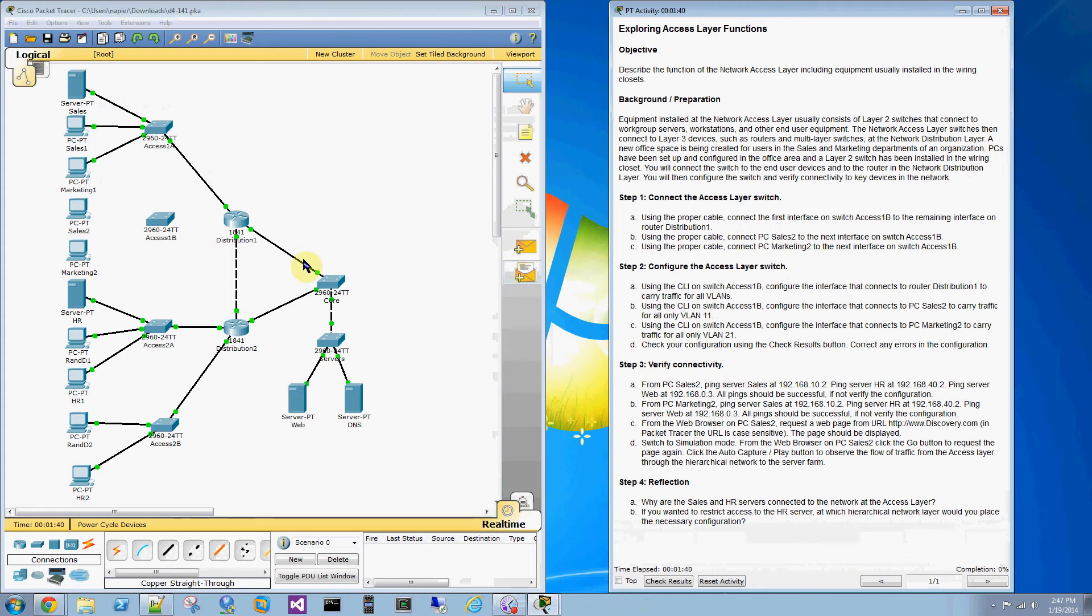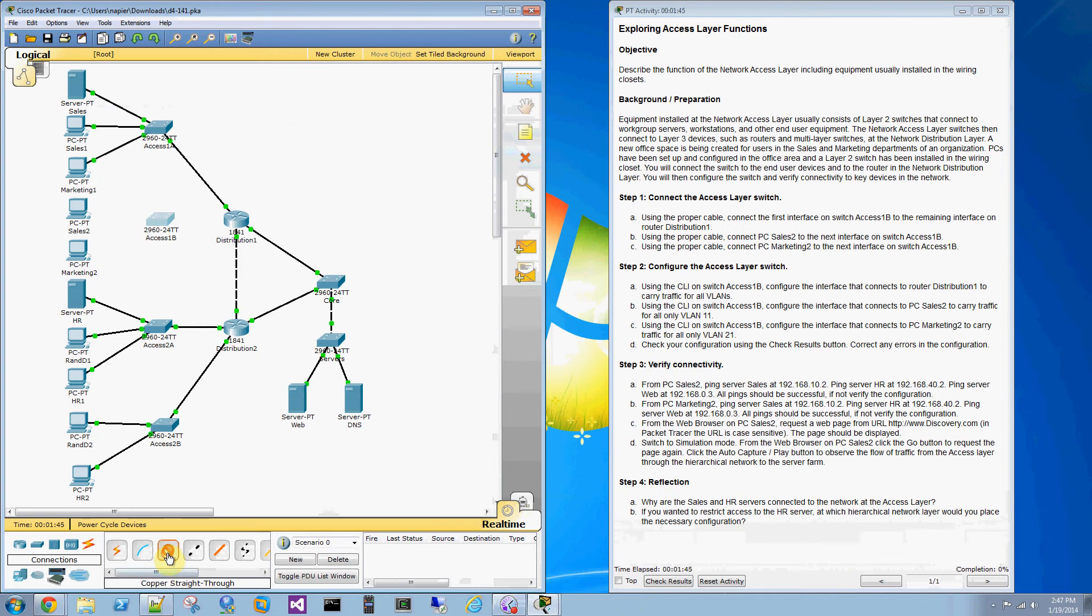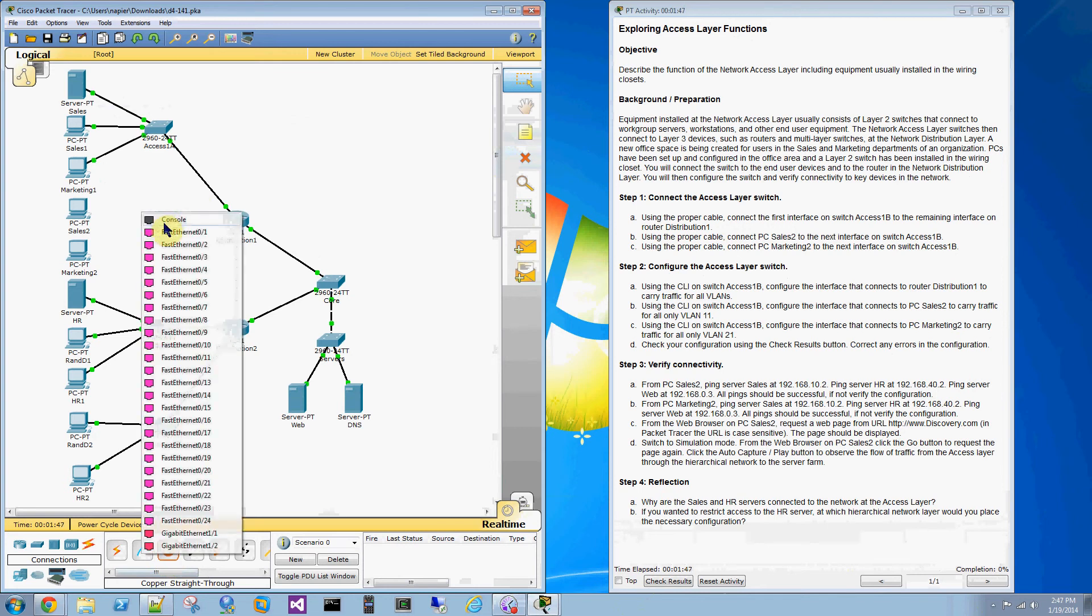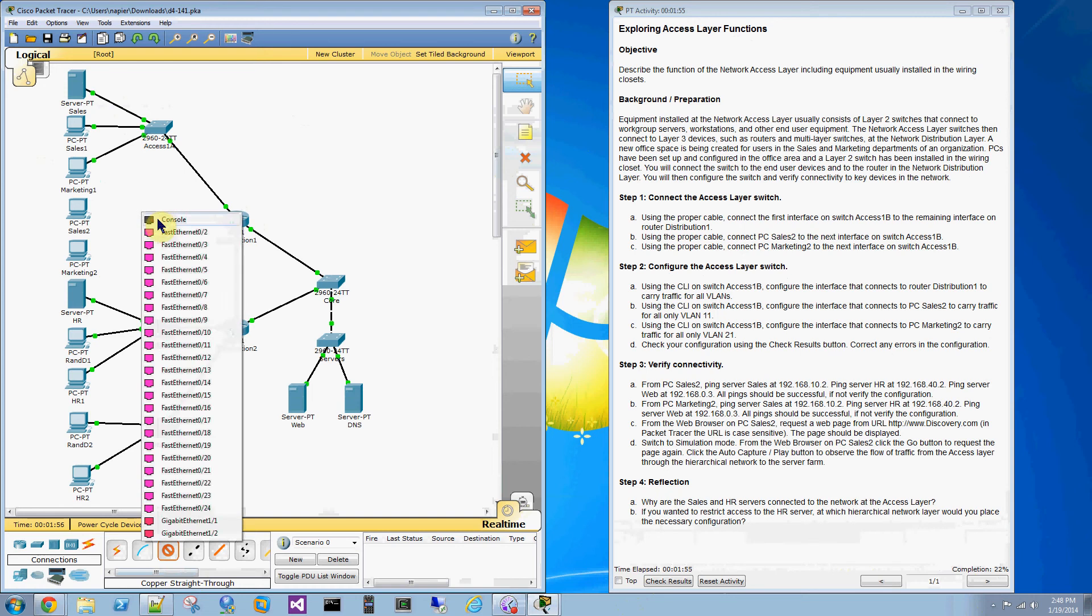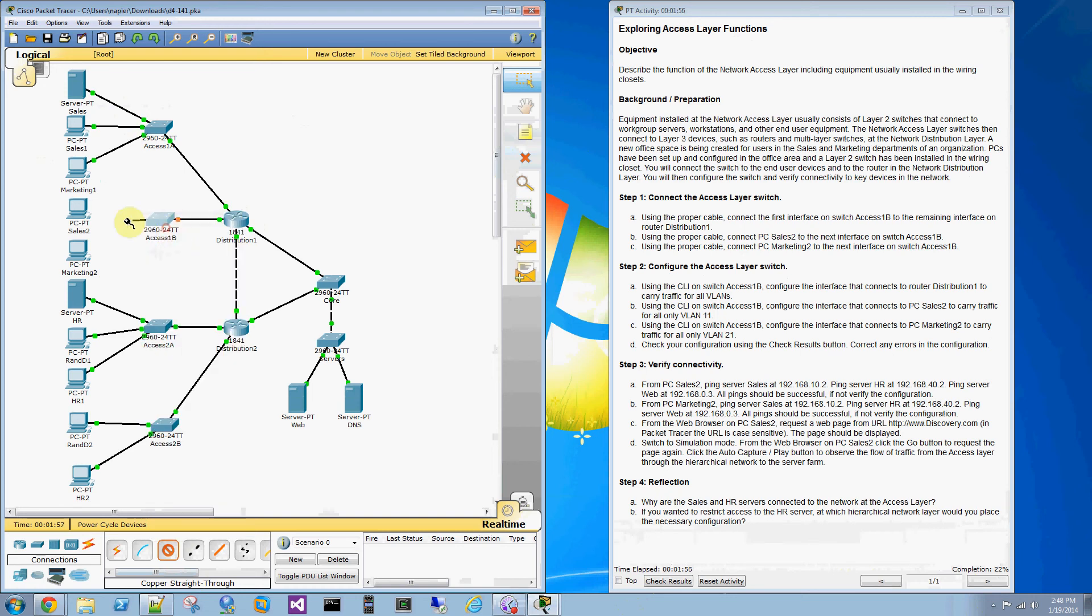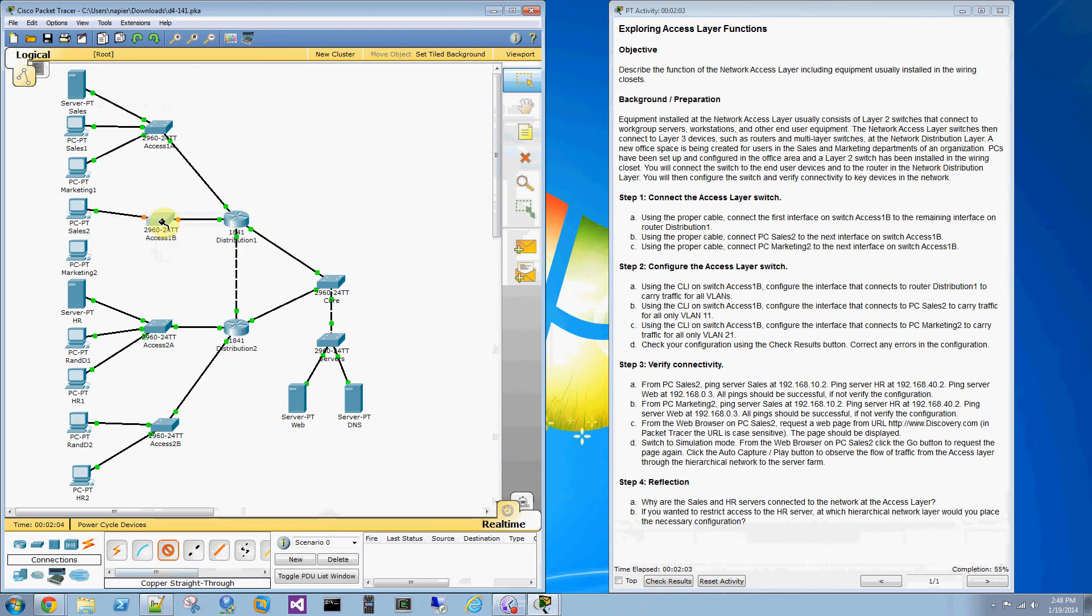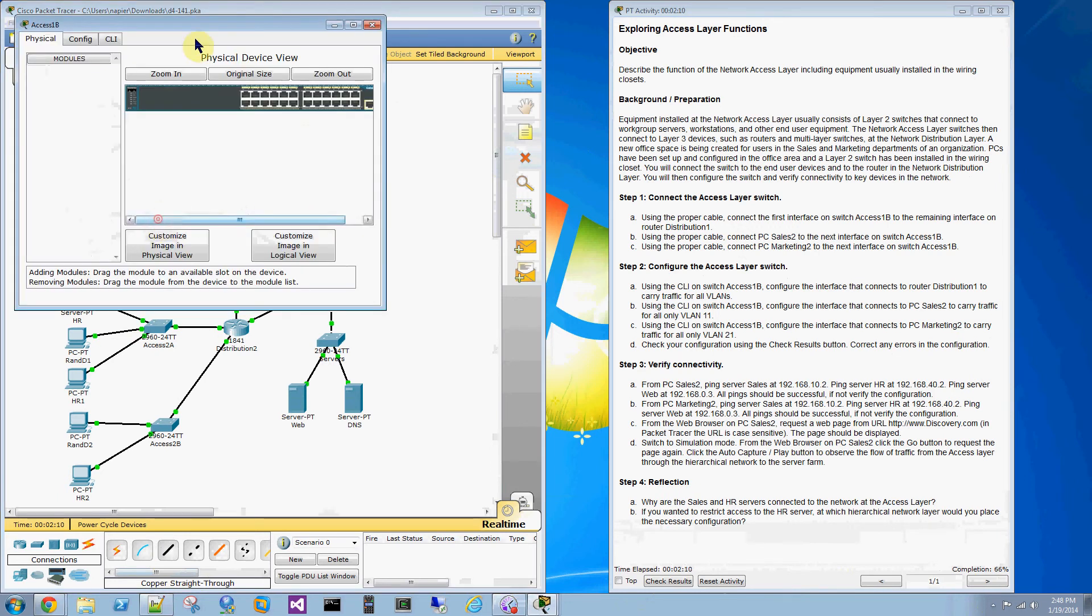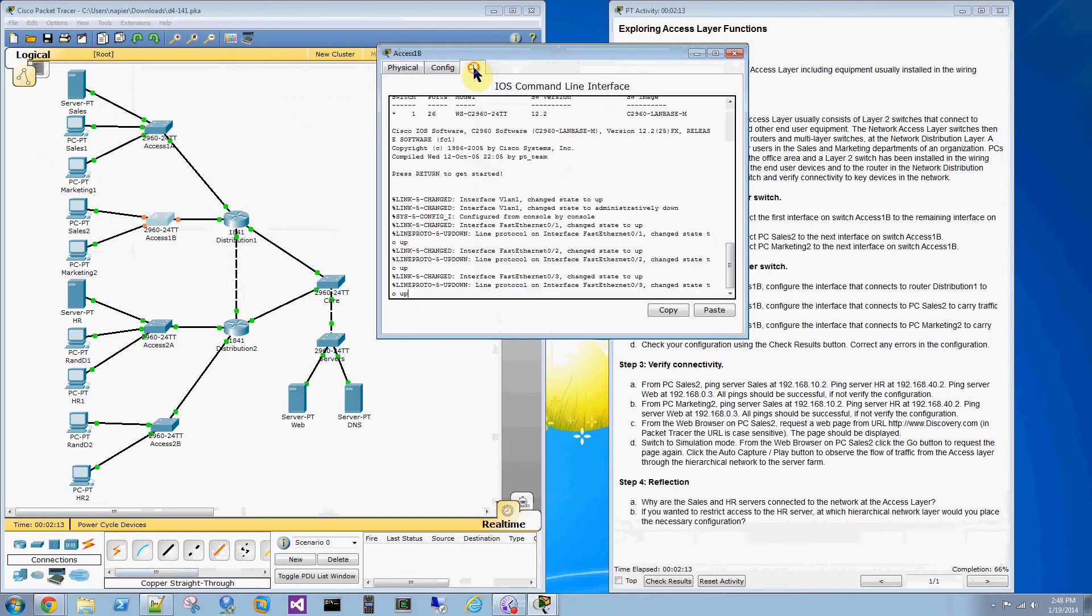Let me set this up. Basically we'll set the cables up first. Fast Ethernet 01 on the switch is going to the remaining Fast Ethernet port on the distribution router. Fast Ethernet 2 is going to PC Sales 2. Fast Ethernet 3 on the switch is being attached to the Marketing 2 PC. That takes a little time to converge.